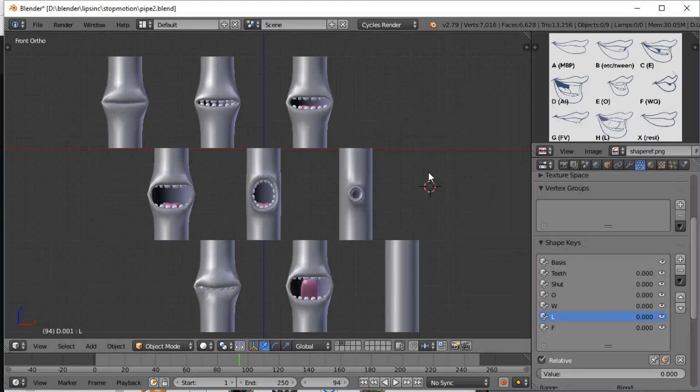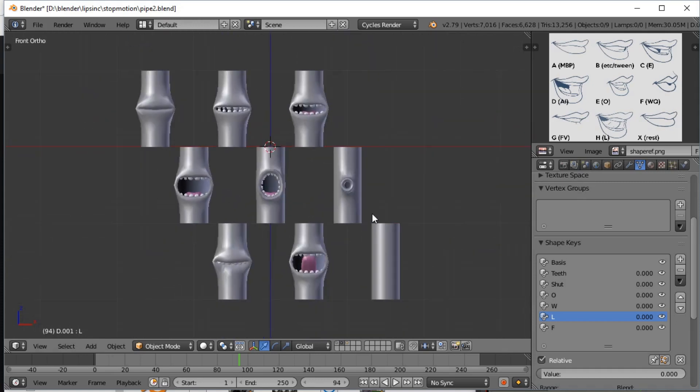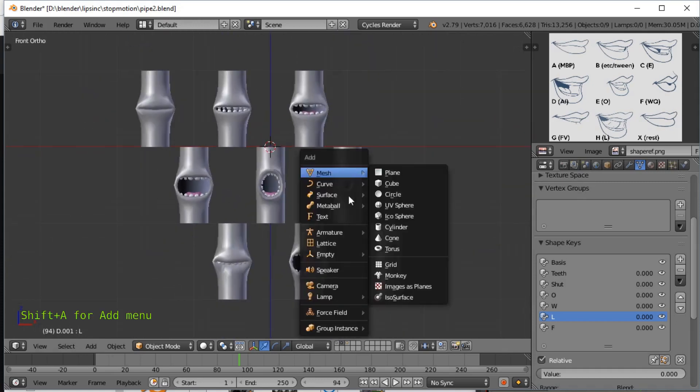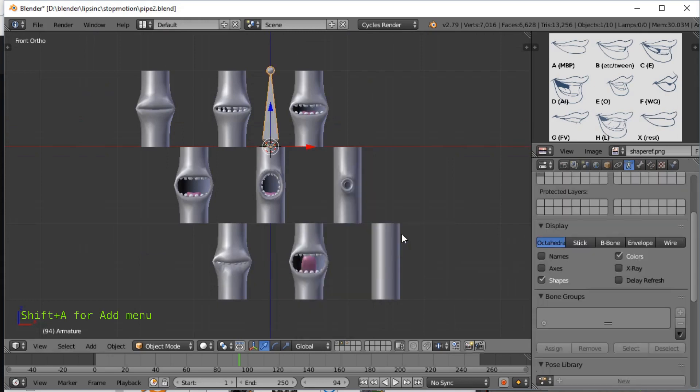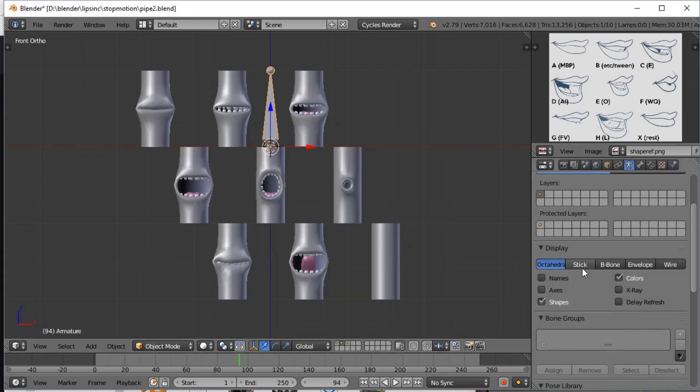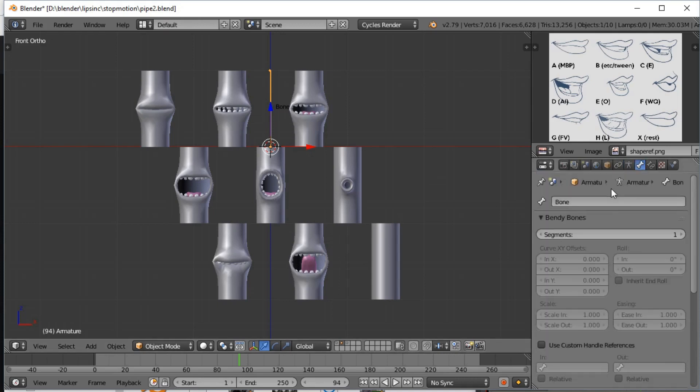The Rhubarb Lip Sync add-on for Blender works with a pose library, and the pose library is only a thing for an armature. So somehow we've got to make an armature trigger all these different face shapes. I'll start off by creating an armature consisting of a single bone. I personally prefer the stick display, I think it's easier to make out. This bone is called A.